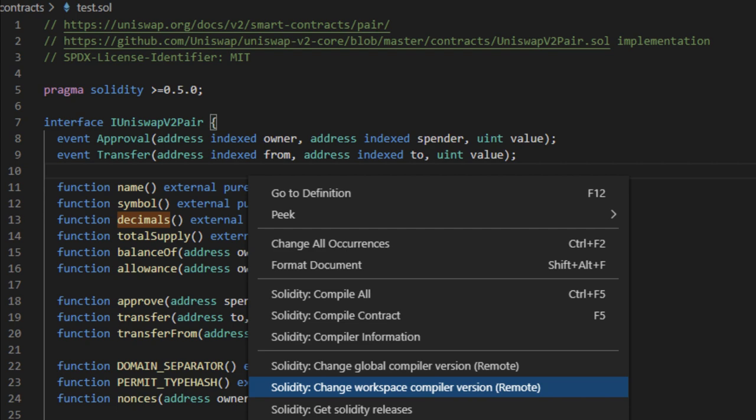Number 2: Visual Studio Code with Solidity Extensions. A popular code editor with extensions to support Solidity development. Visual Studio Code features: IntelliSense for Solidity, syntax highlighting and code snippets, and integration with Truffle and Ganache.